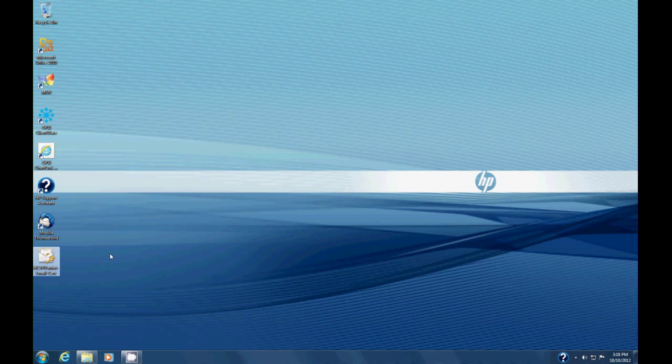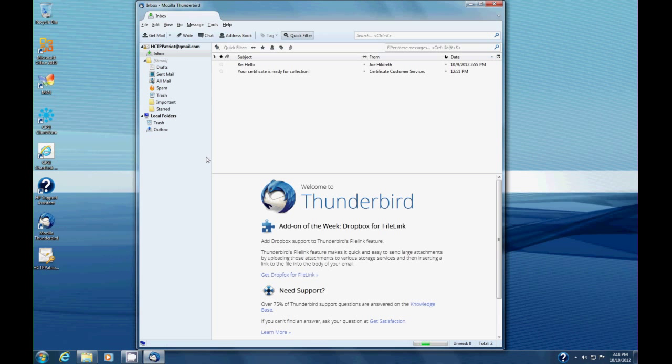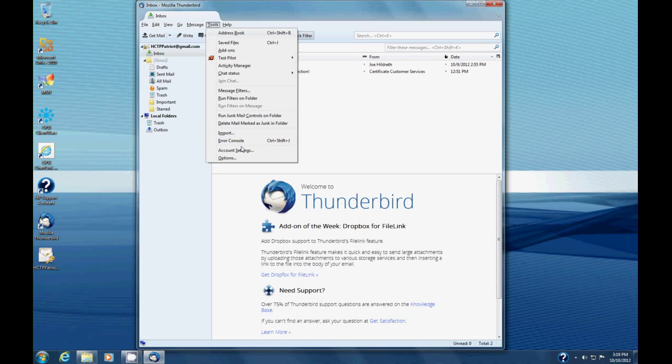Now the second part is we have to get this certificate inside of Mozilla Thunderbird so we can send and receive signed and encrypted email. So we're going to start Mozilla Thunderbird. It's very simple. We're going to hit Tools, then go to Account Settings.